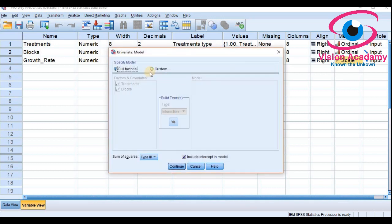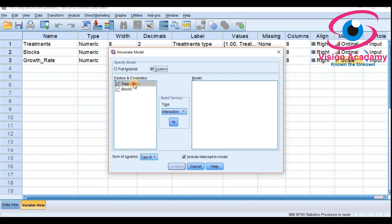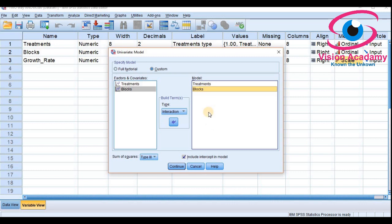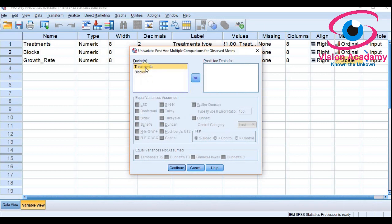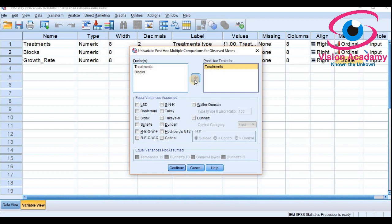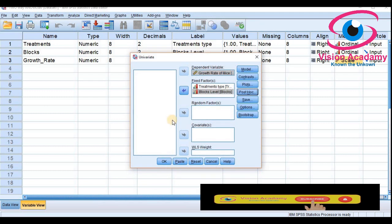After setting variables, go to the Model — very importantly. By default it is set to full factorial; click on Custom and transfer treatment and blocks to the model. You must define the model. I am not selecting the intercept option. Then go to Post Hoc where you can see multiple comparisons for observed means. I will select treatment and choose Tukey for multiple comparison, then click Continue.